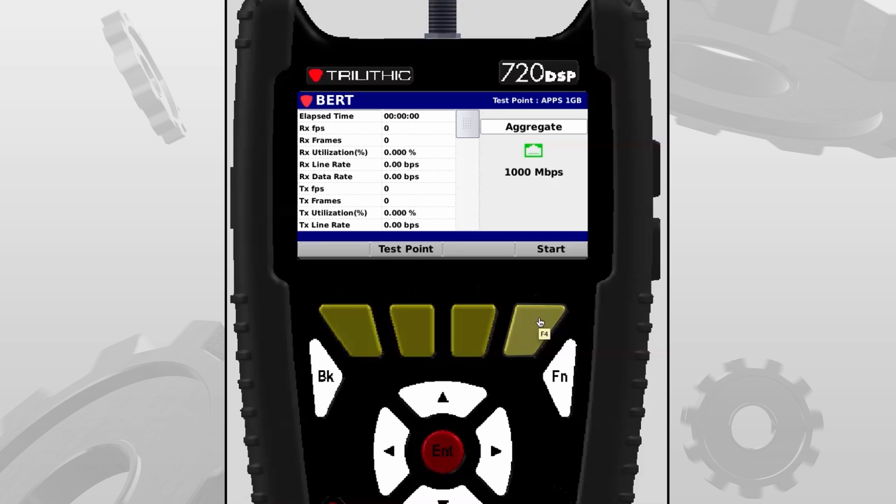At this point, I have my test point specified. I'm just going to simply select start. Now it's going to reach out, shake hands with the TLB, and begin the test.